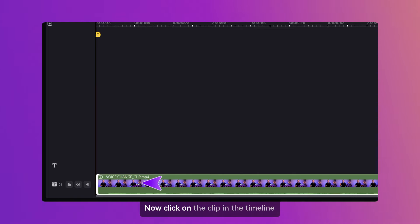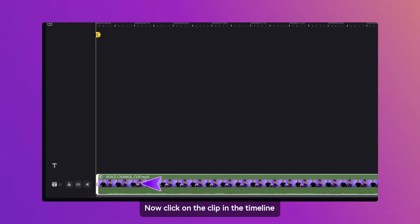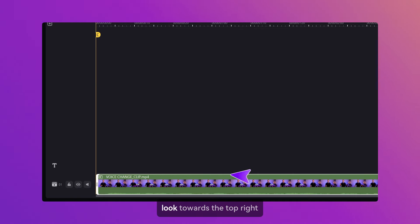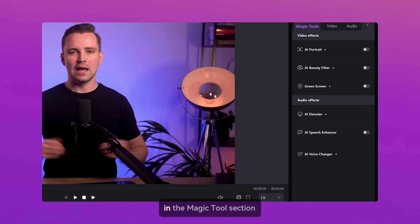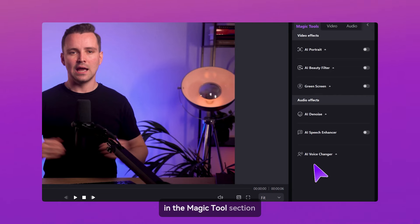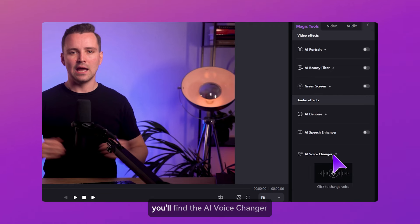Now, click on the clip in the timeline. Look towards the top right, and you'll see a pop-up panel. In the Magic Tools section, you'll find the AI voice changer.